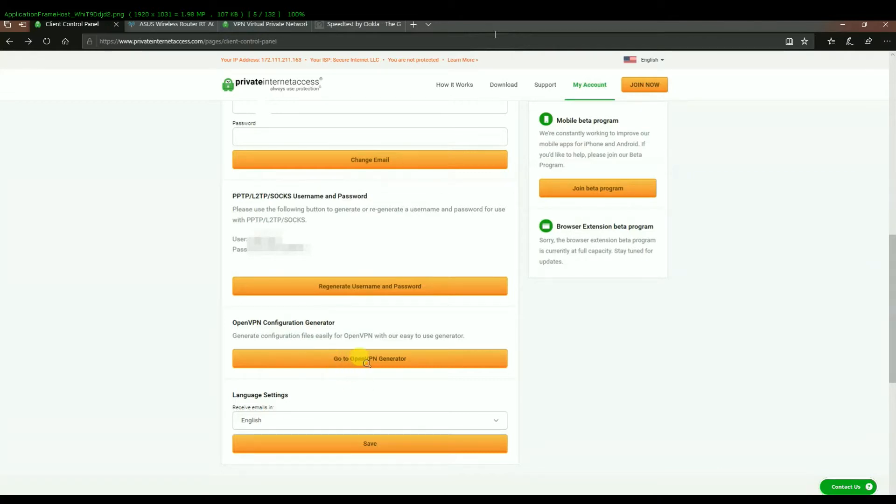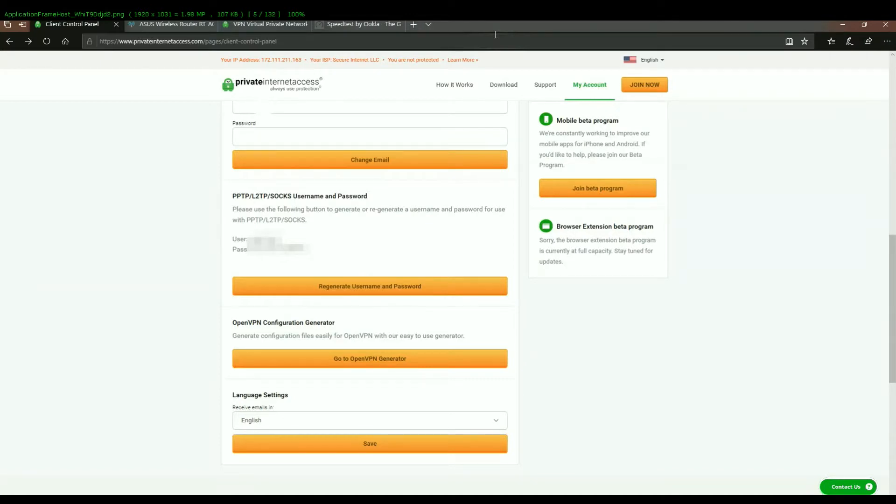Again, for OpenVPN, this OpenVPN generator that doesn't work. The files that you get from this won't work with the ASUS. It has to be from that page that I showed you that's got a list of all the servers.